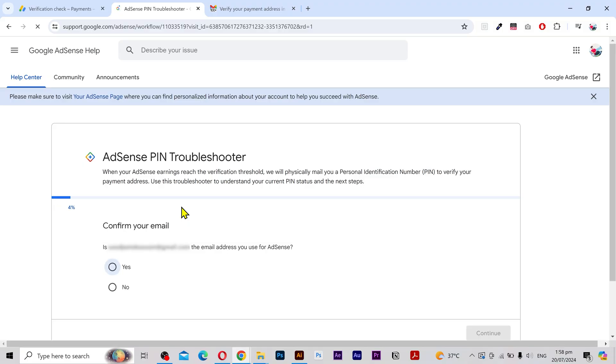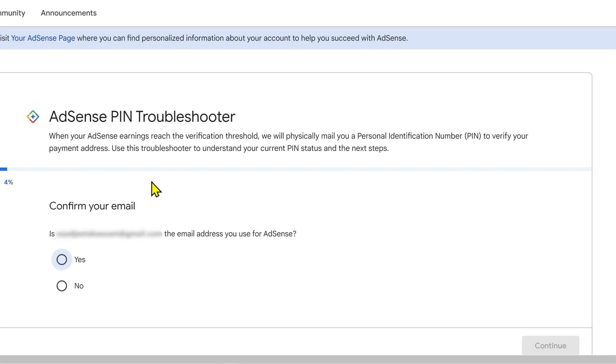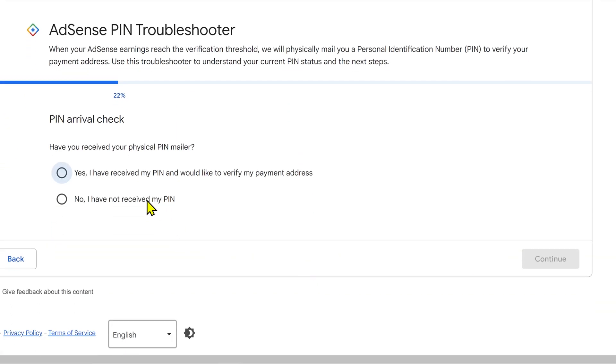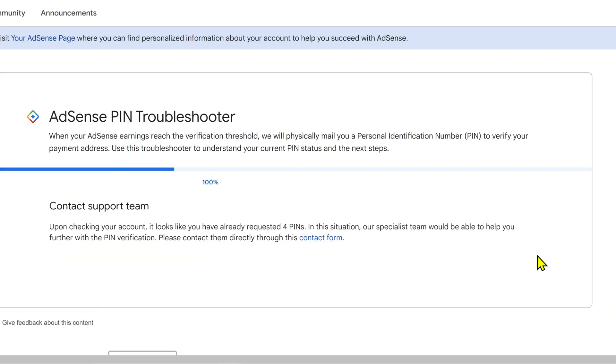It will redirect to this page. Click on yes. Click continue. Have you received your physical PIN? No I haven't. Click continue.